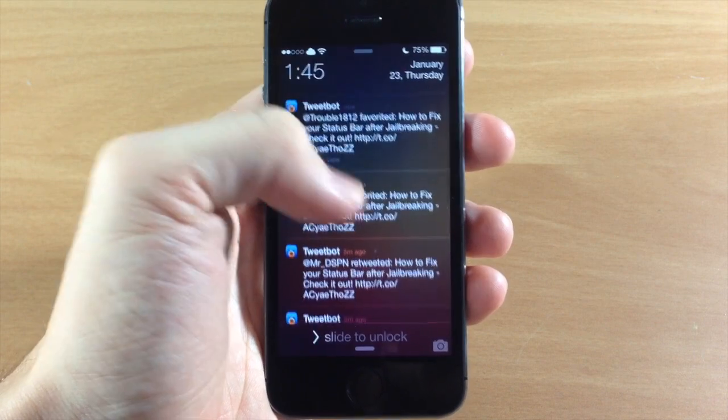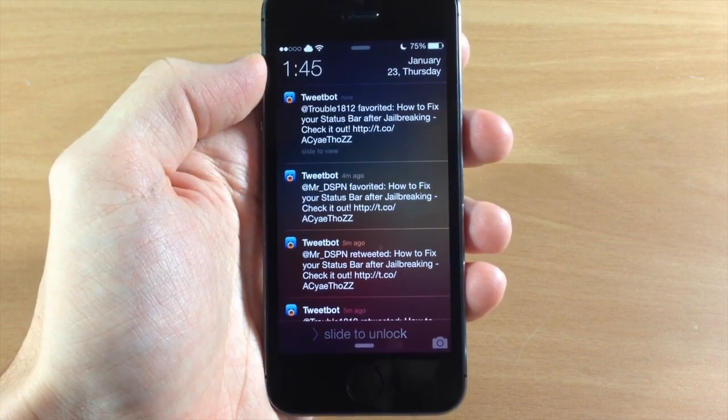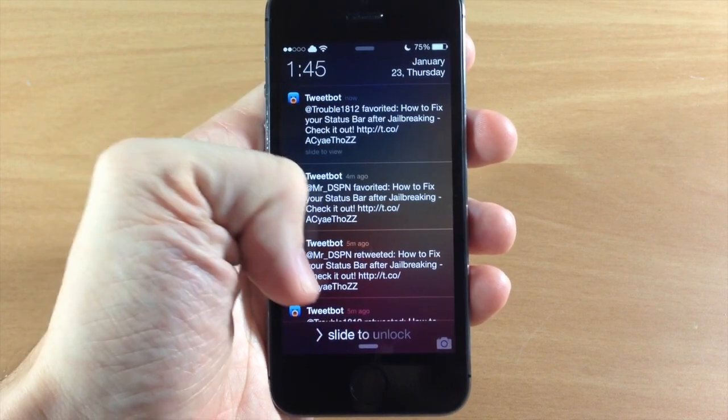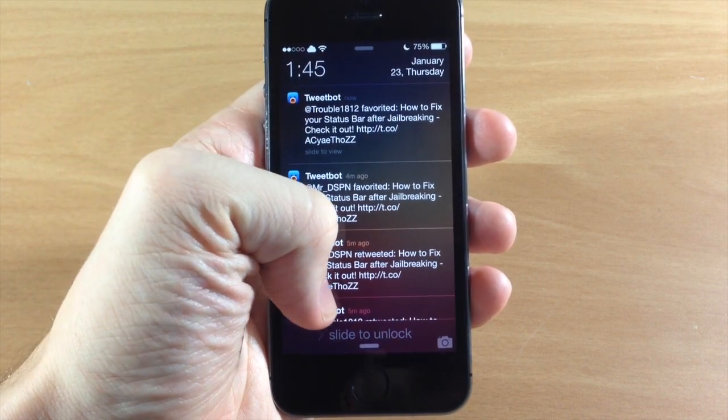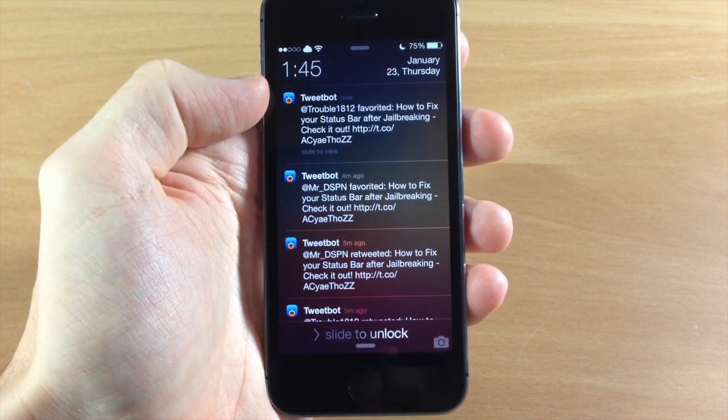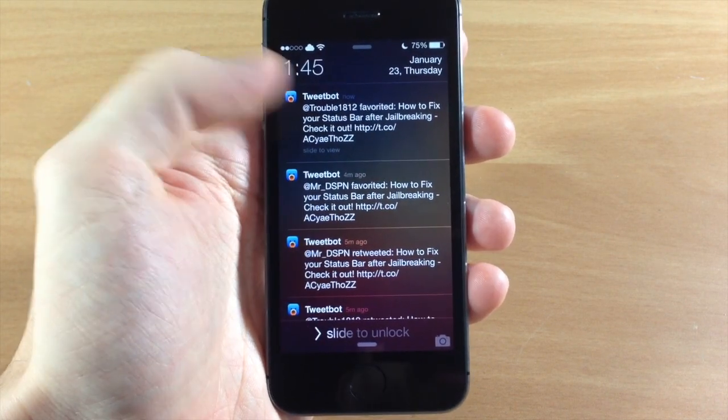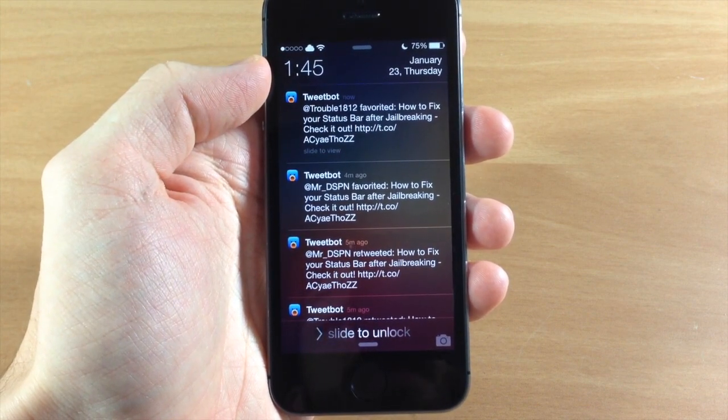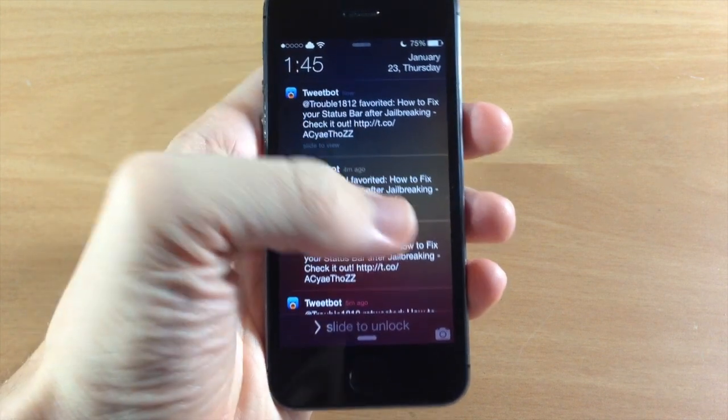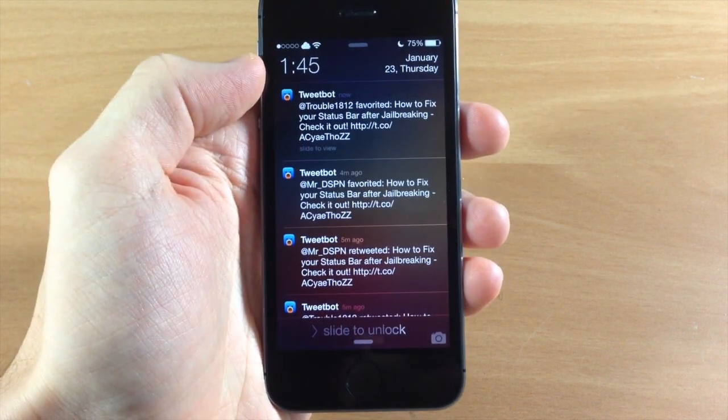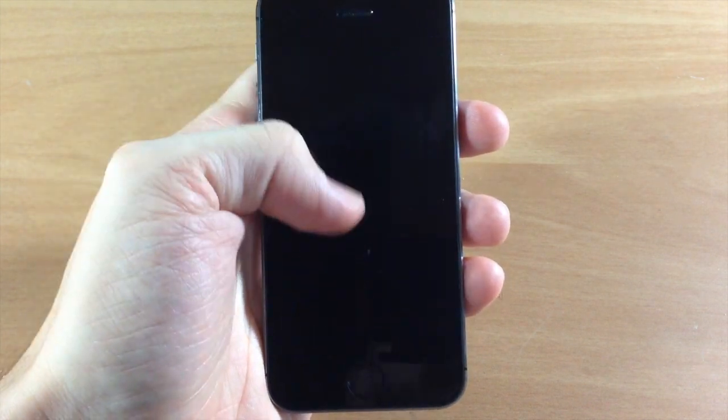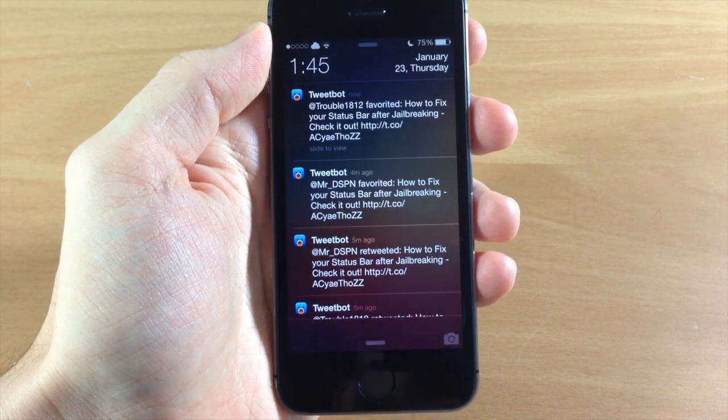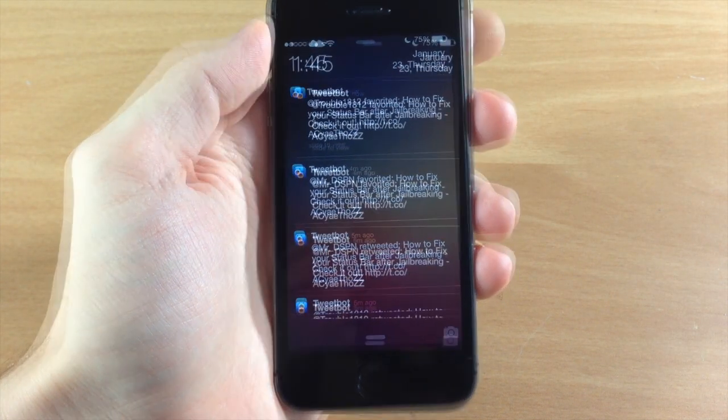As well, being down here you have your slide to unlock quite a bit lower than it usually is, as well as your camera grabber right down there in the bottom right hand corner.